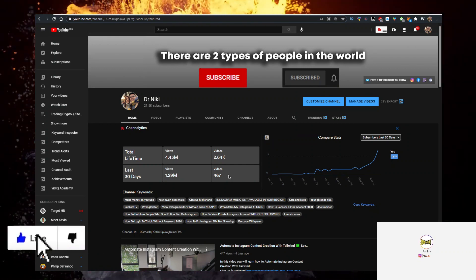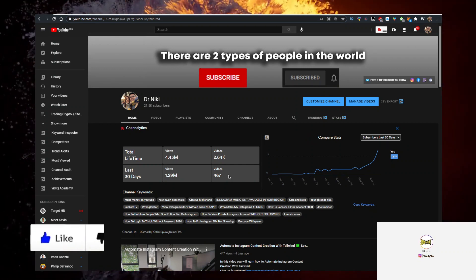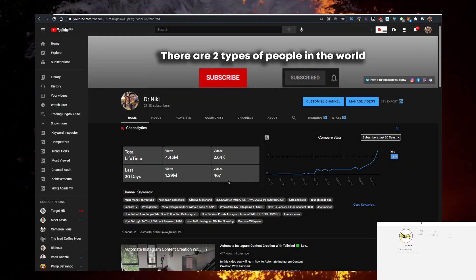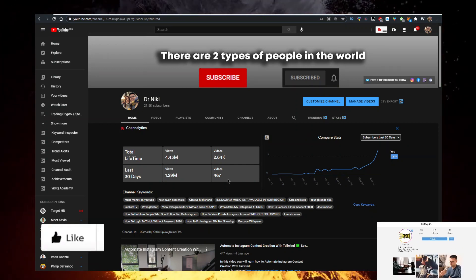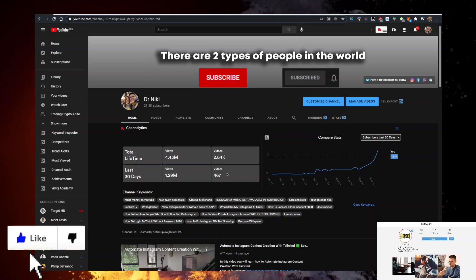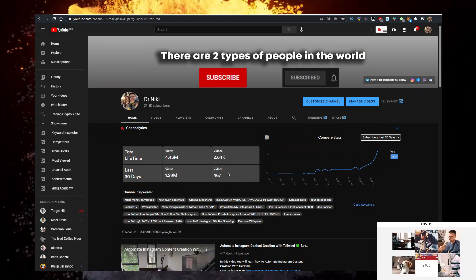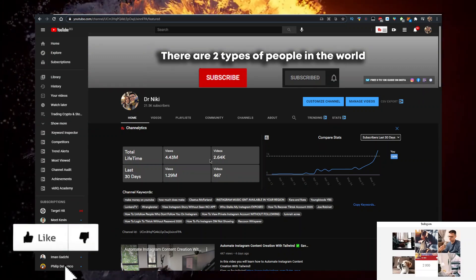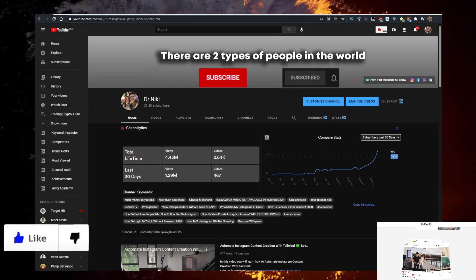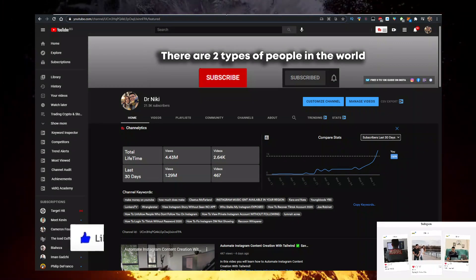The cool thing when you subscribe is I upload over 20 of these videos every single day with the hottest new cryptocurrencies first. So if you want to be ahead of the curve, you should definitely subscribe with bell notifications on.